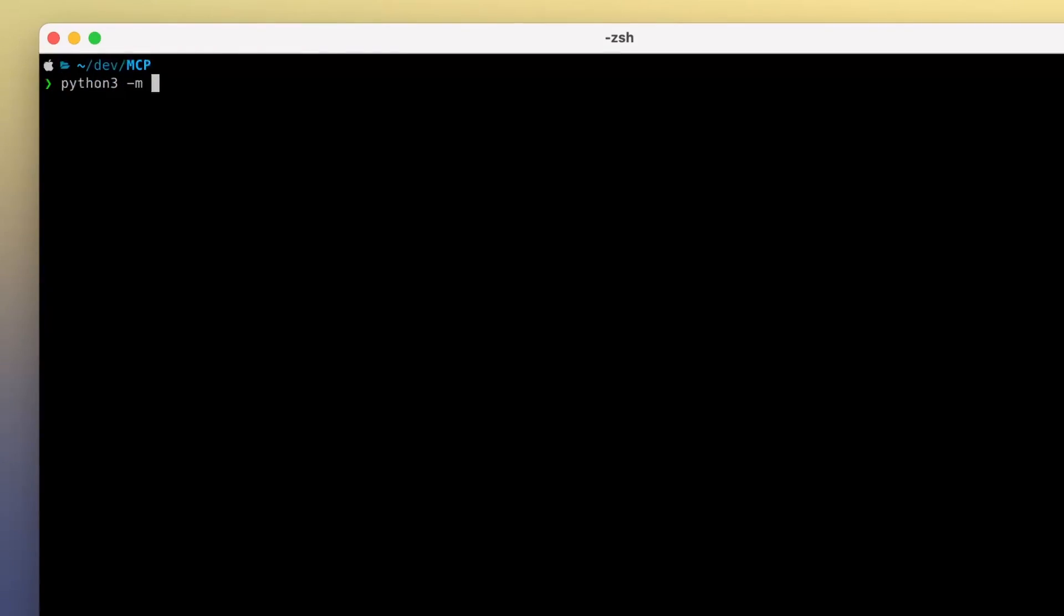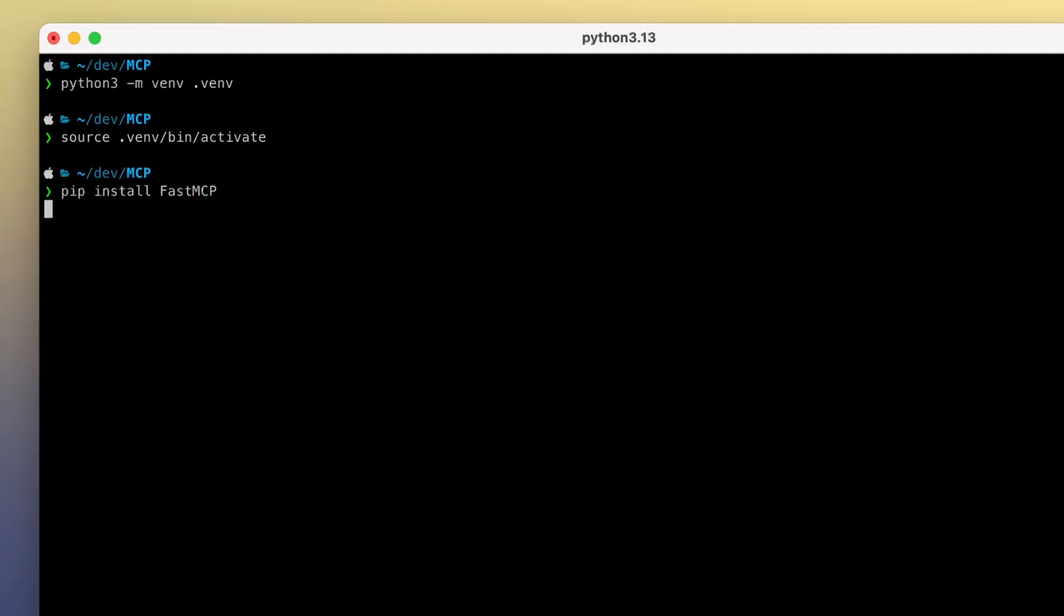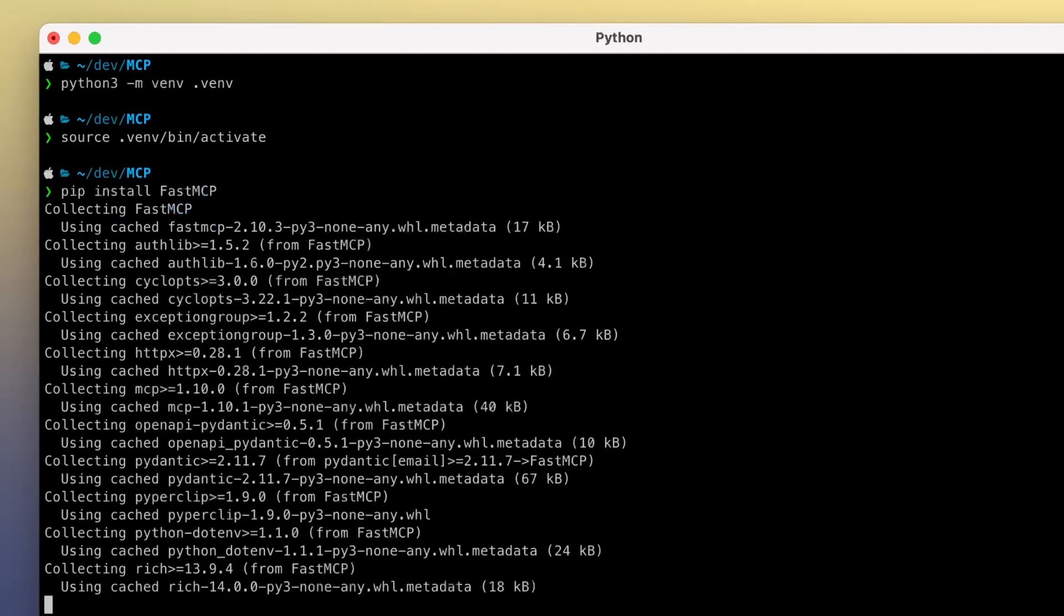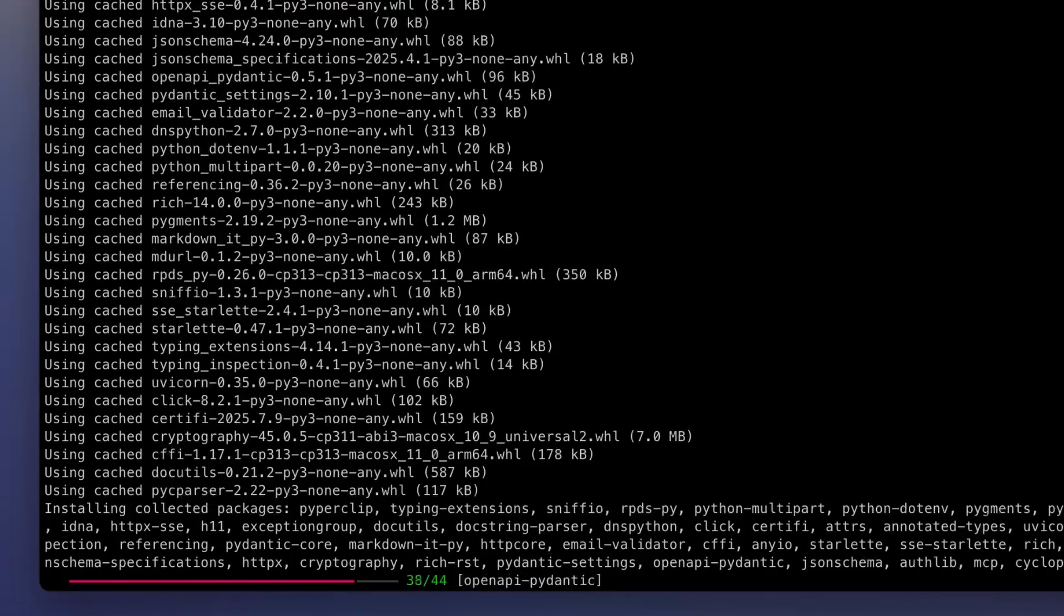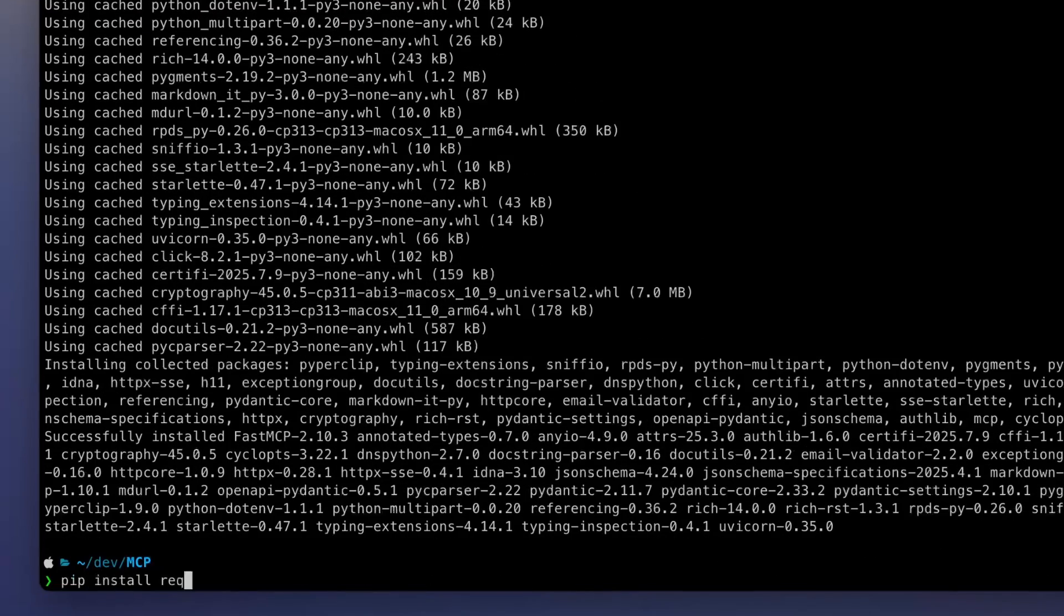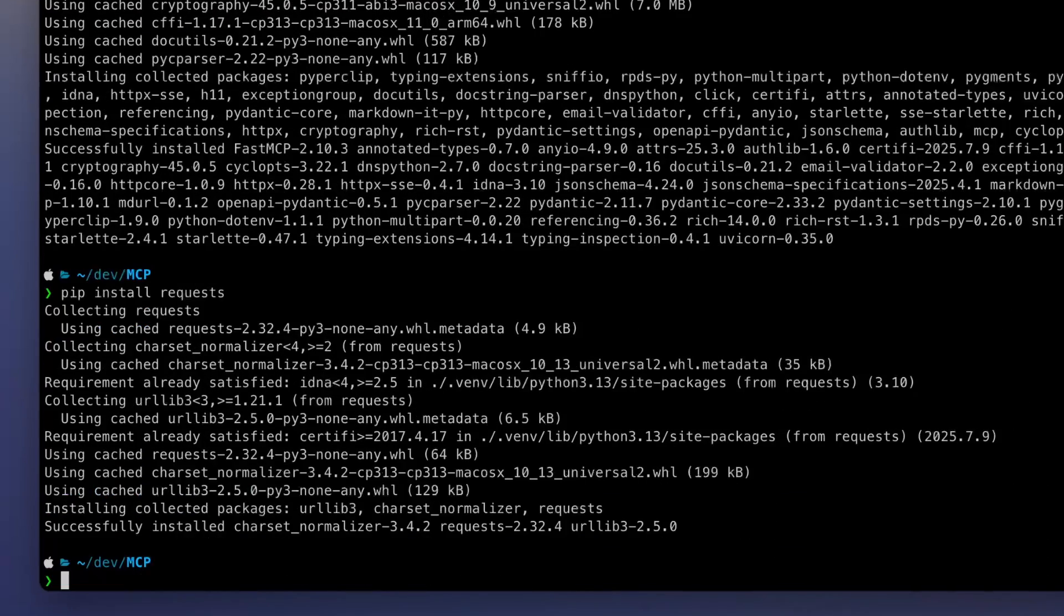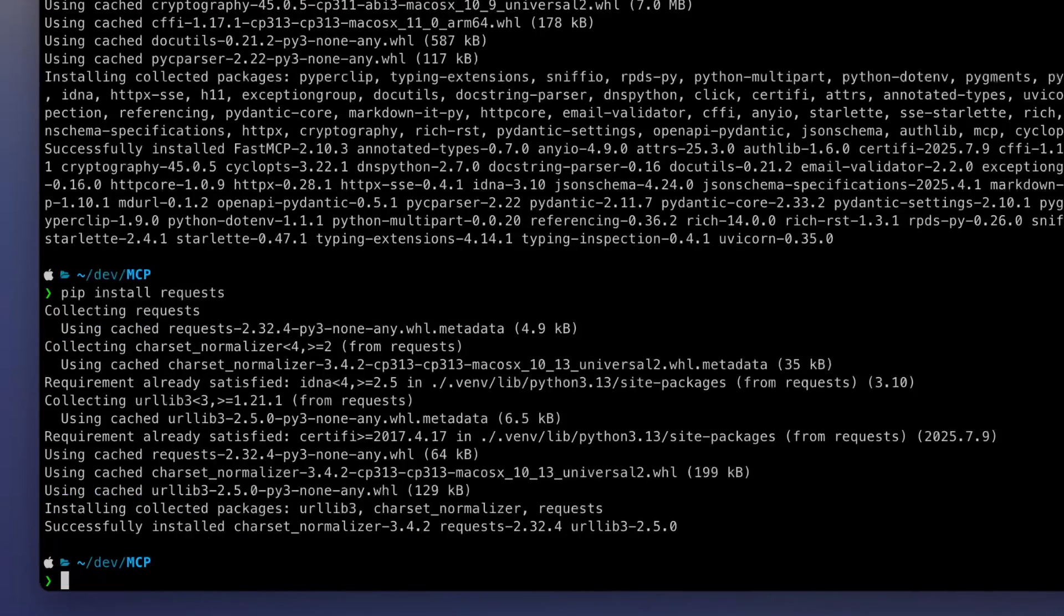It's time to dive into the code and see MCP in action. We start by creating a Python environment and activating it. We then can install the packages. We're going to use Fast MCP to quickly create an MCP server and requests to make API calls to OpenAI.